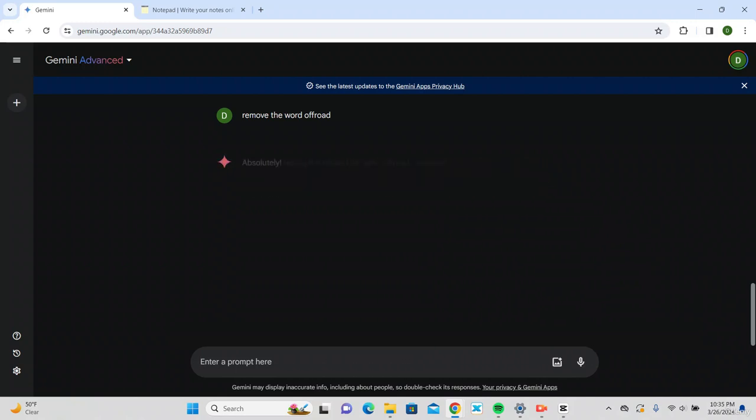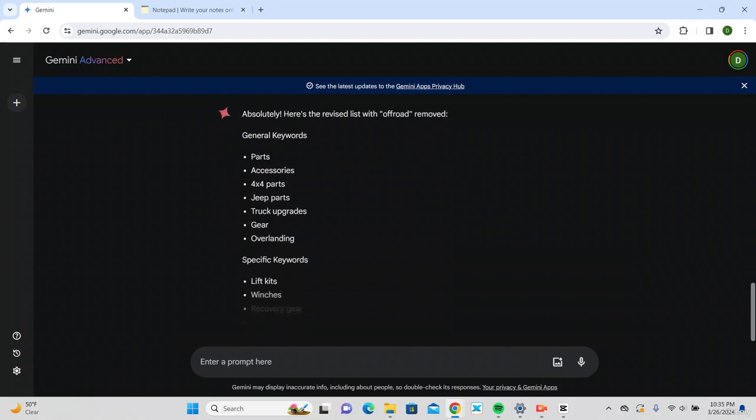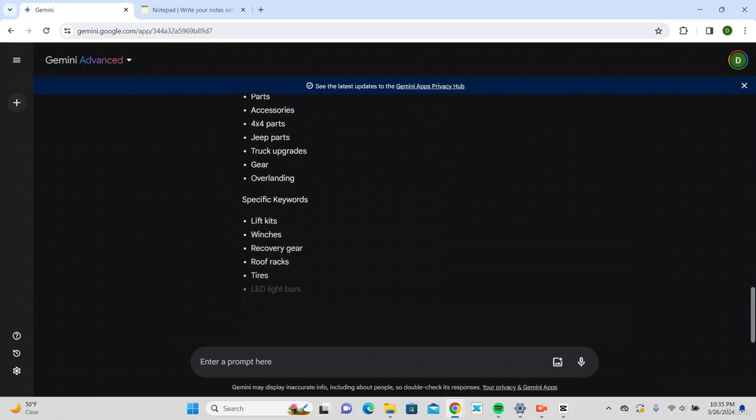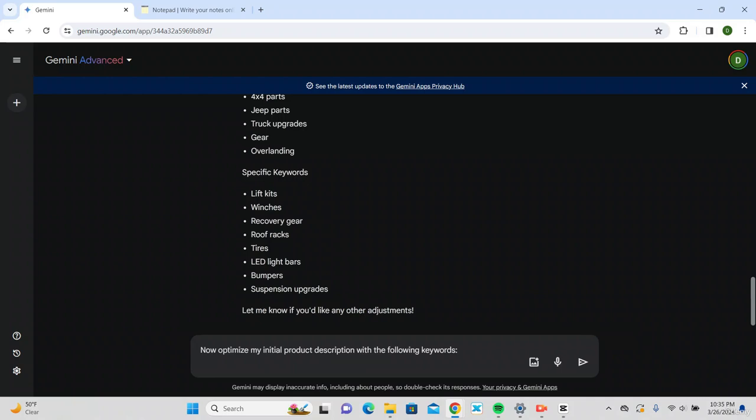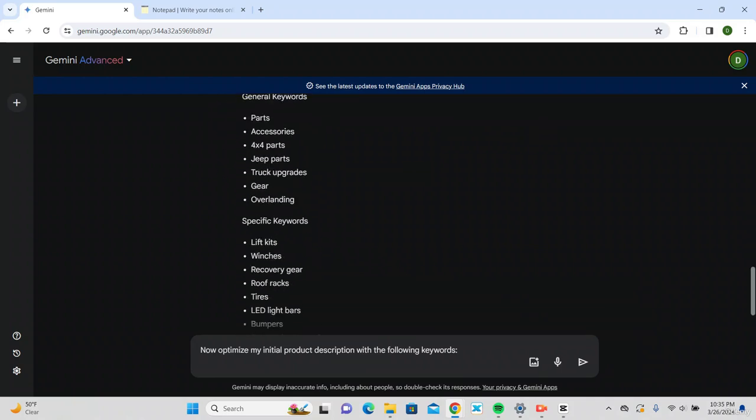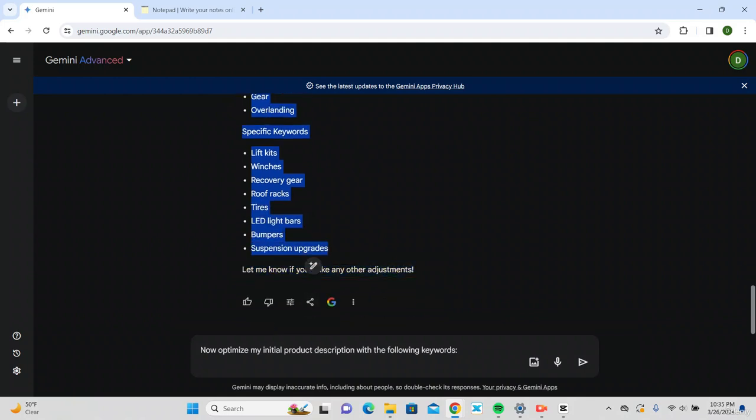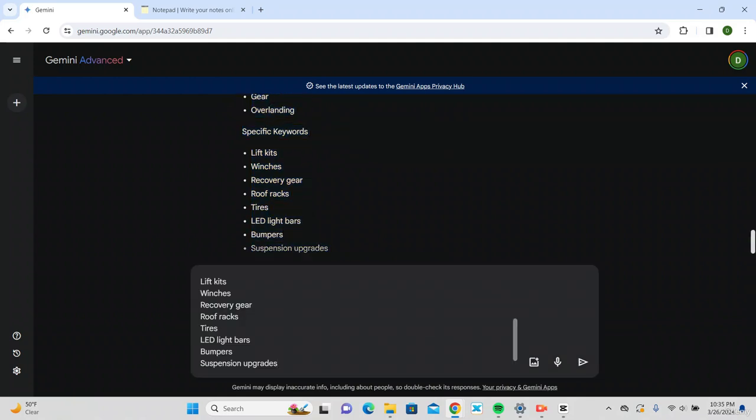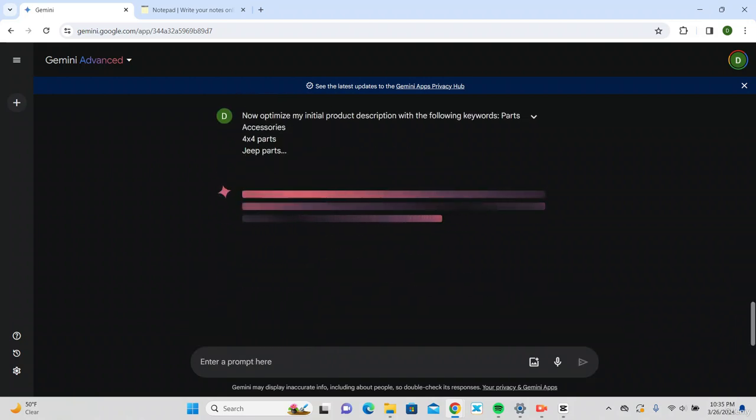We're just going to go ahead and paste those keywords right in there and send it. Now we have our optimized product description.